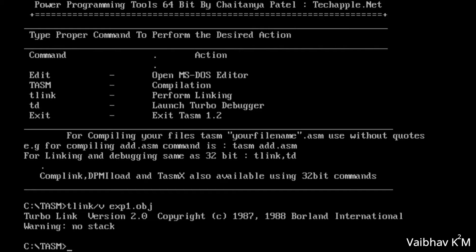As I mentioned in the first video, there are 4 types of segments: data segment, code segment, extra segment, and stack segment. In this program I used data, code, and extra segments, but I did not use a stack segment — so there is a warning that you have no stack.